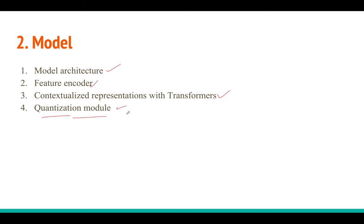A visualization from the Gumbel softmax paper shows this effect: given a categorical distribution, using temperature τ = 0.1 produces a sharp one-hot-like sample matching the highest probability. As temperature increases toward infinity, the output approaches a uniform distribution. At intermediate temperatures you get distributions in between. This is the core idea of the Gumbel trick.